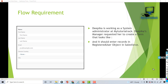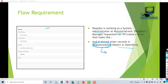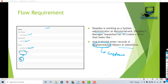Hello guys, welcome back. In this tutorial we are going to create another flow. Let's take a look at our business requirement. Depika is working as a system administrator at My Tutorial Rack. Depika's manager requested her to create a form that looks like a specific design, and it should enter records into the registered user object in Salesforce. It's asking for first name, last name, email in email format, a list displaying the country, and a text field for city.